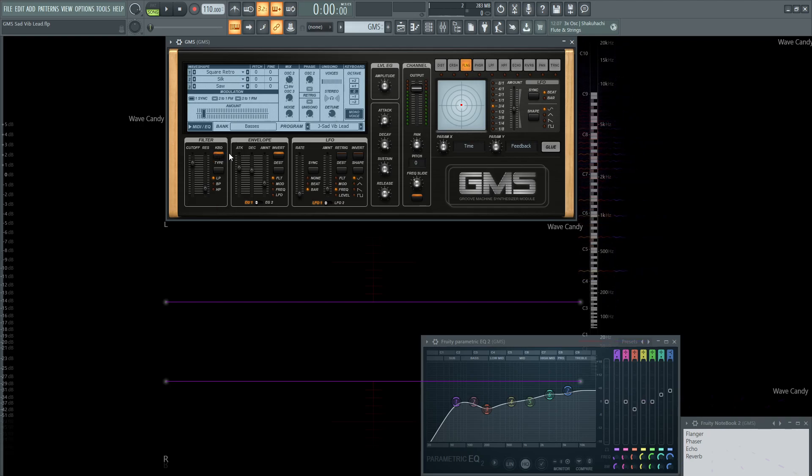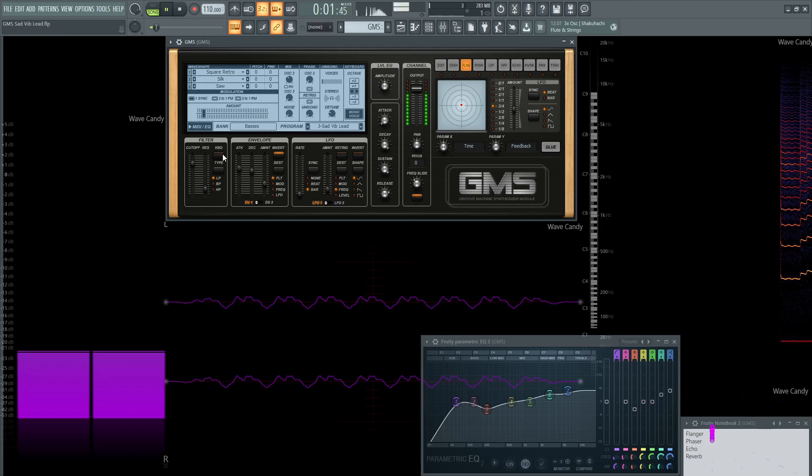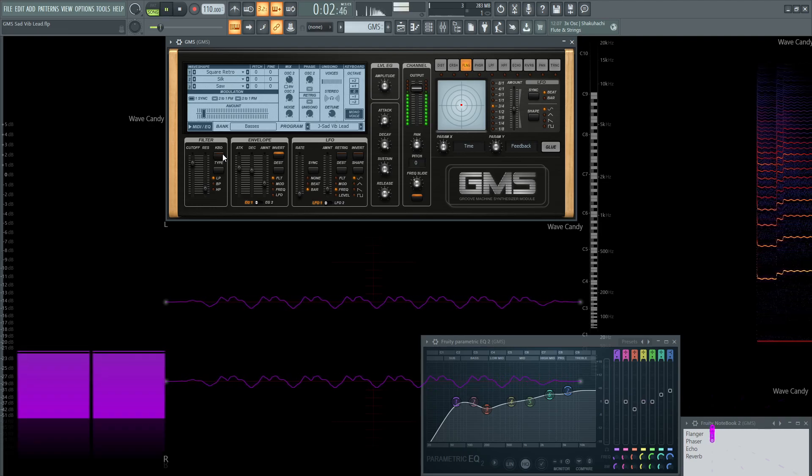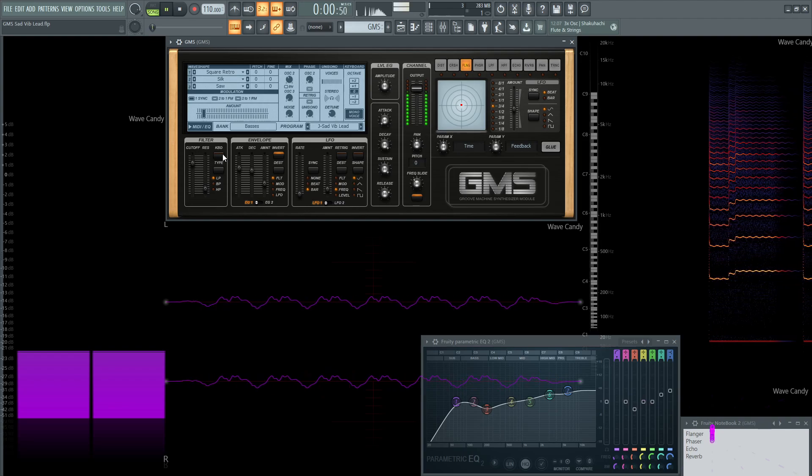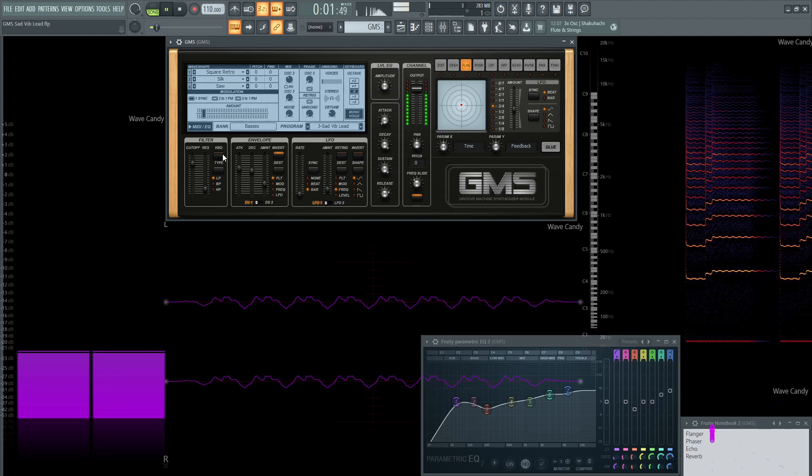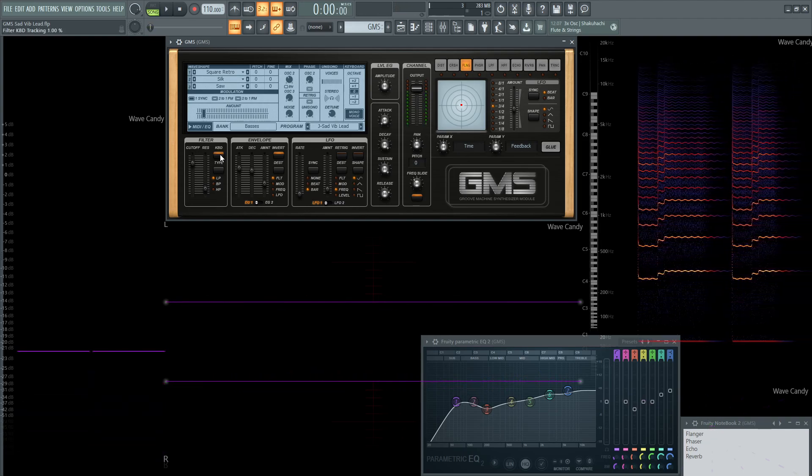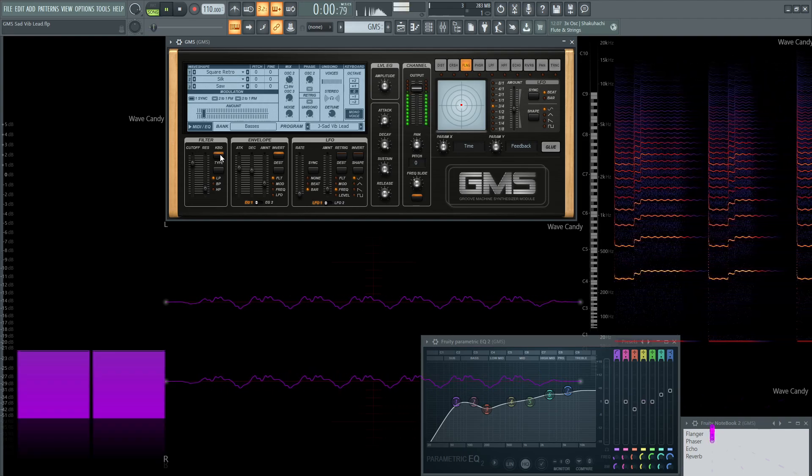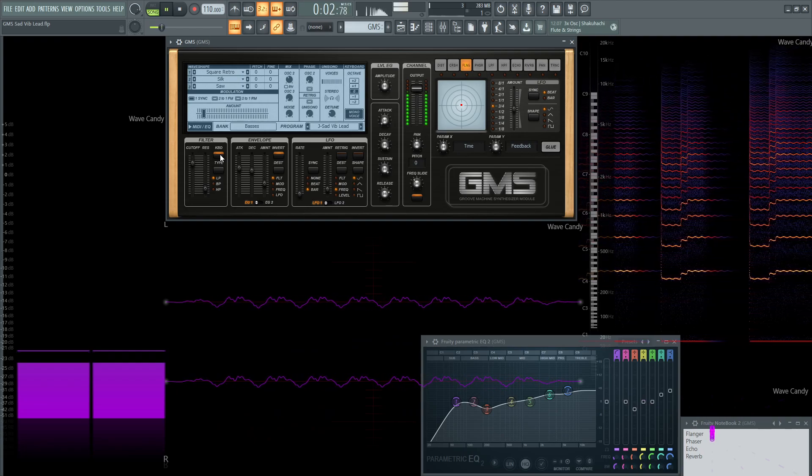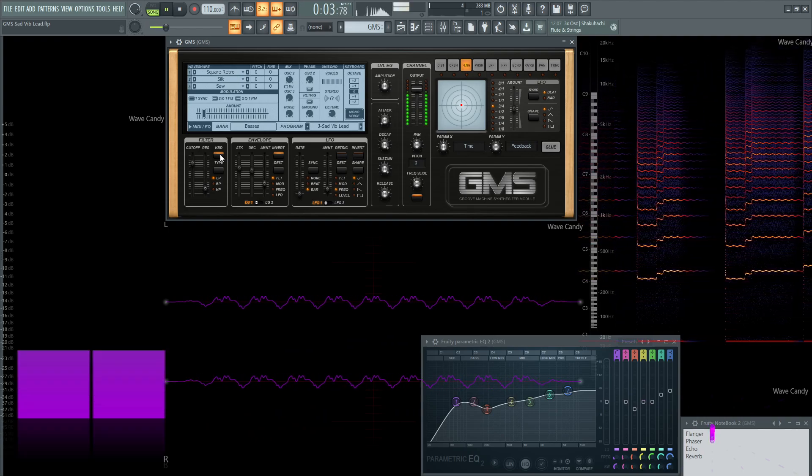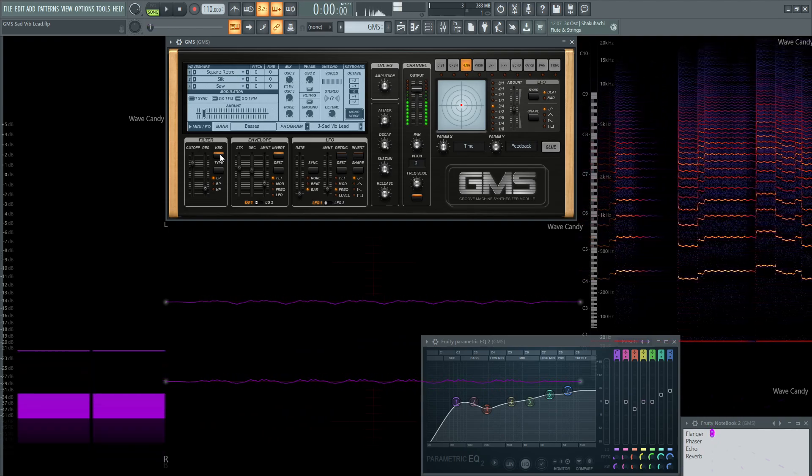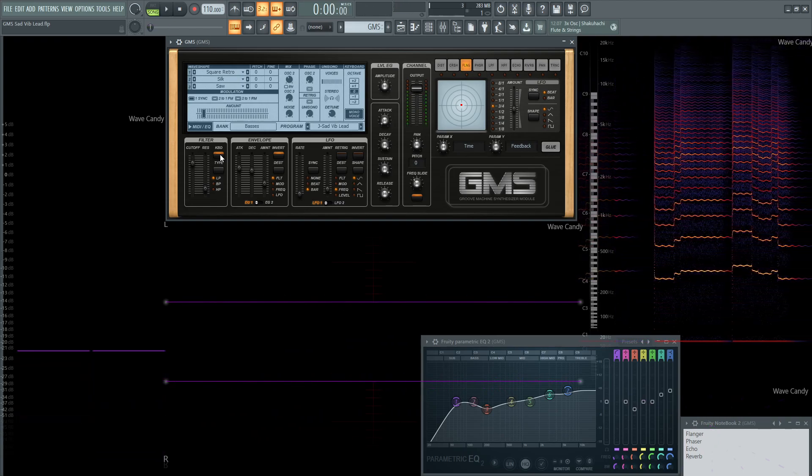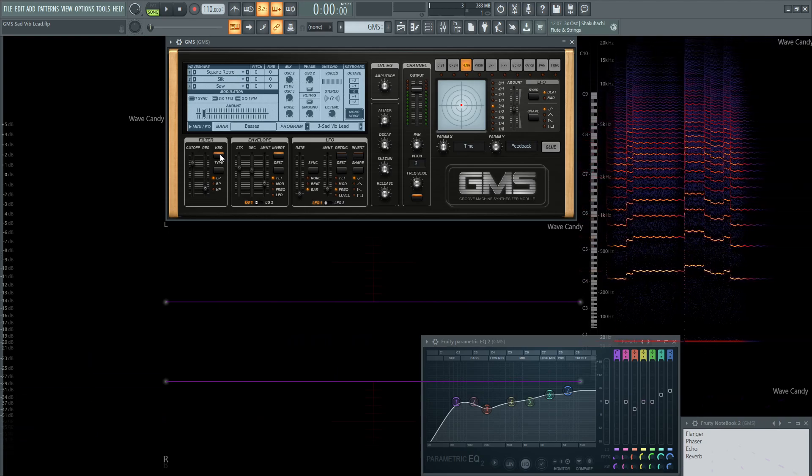Now, this keyboard tracking is very important for this patch, because as we send notes, we kind of want the filter to open up a little bit. We don't really want it to be static, because if it's not, it just kind of makes it boring. So with it off, I feel like I can see the filter, and that bothers me, so turn the keyboard tracking on. There we go. Because that filter should open up as we send notes, it kind of gets that emotion out a little bit.